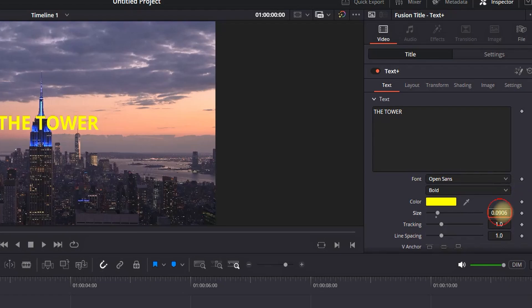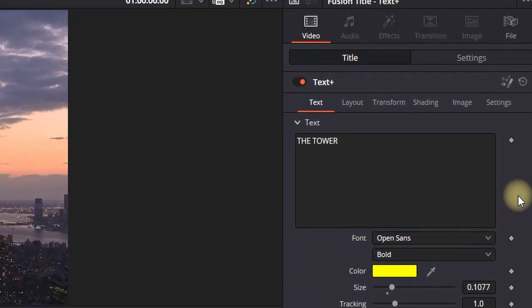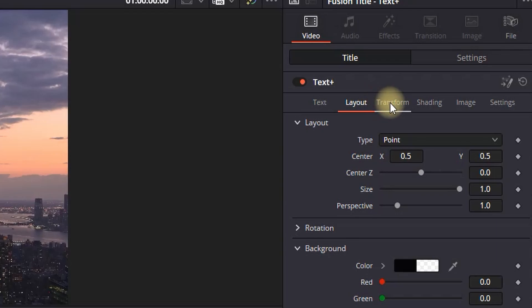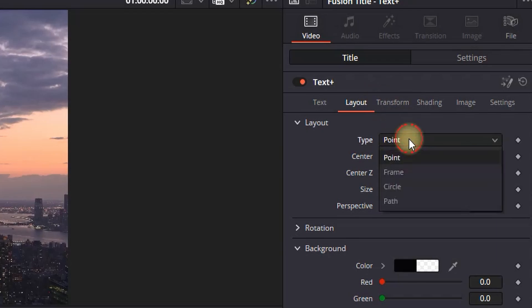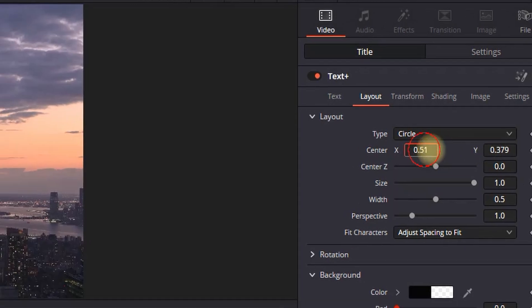It's time to curve the text so that it can look more stylish and leave it over the tower. First, you want to go to layout right here, then you can expand this type box right here and select circle.